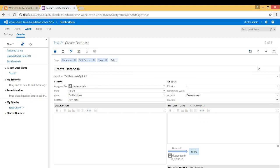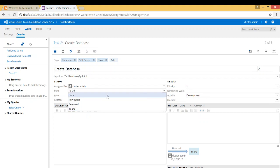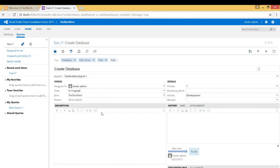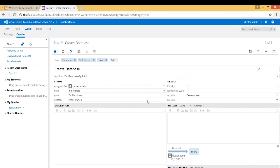And you can also look at the state. For example, if the DBA is working on it from to do, you can change it to in progress. So you can change all these columns and rows right here. And you can add more columns to it. Also, and once you're done, you click here to save.